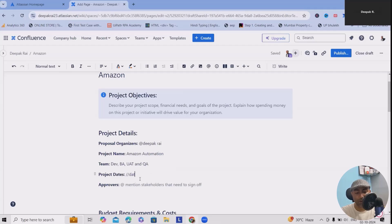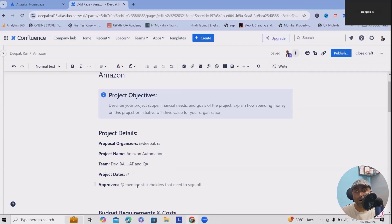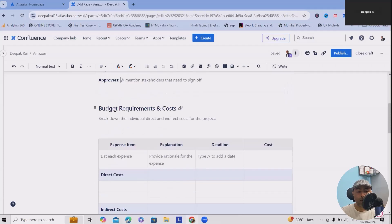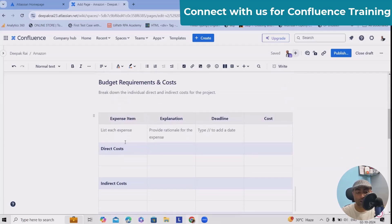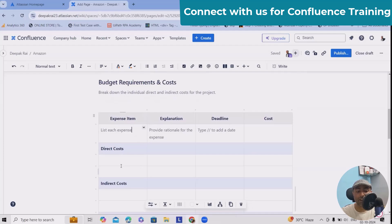You can insert it here. If you want, you can just add forward slash and mention the date, whichever dates you're looking for. Approvers - who is the approver of this project? You can specify it here.